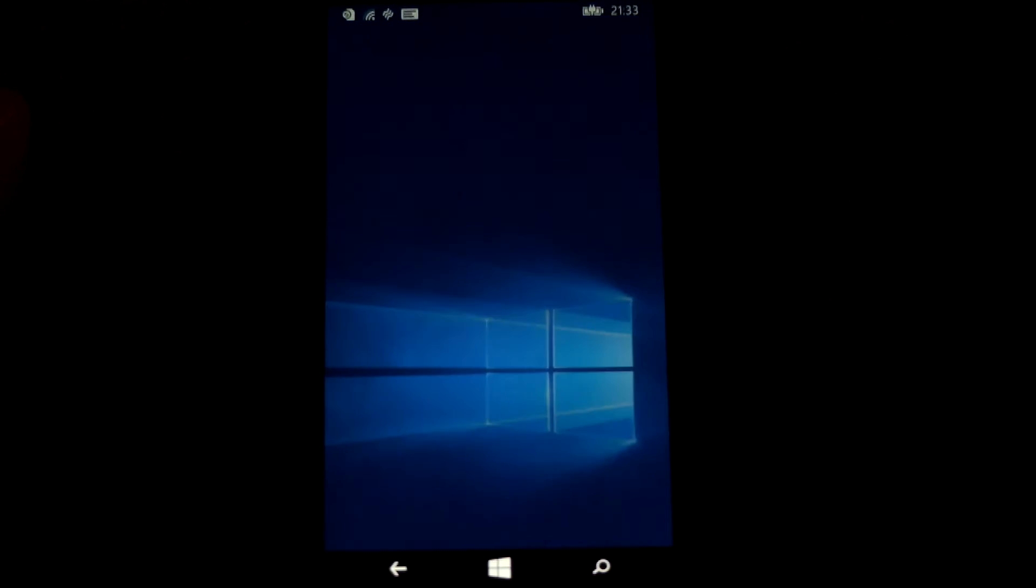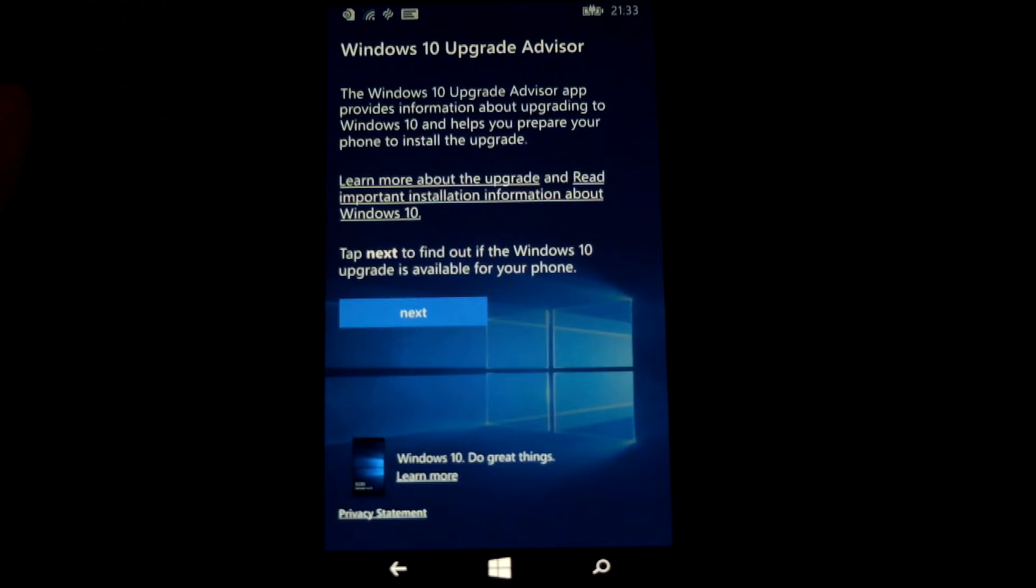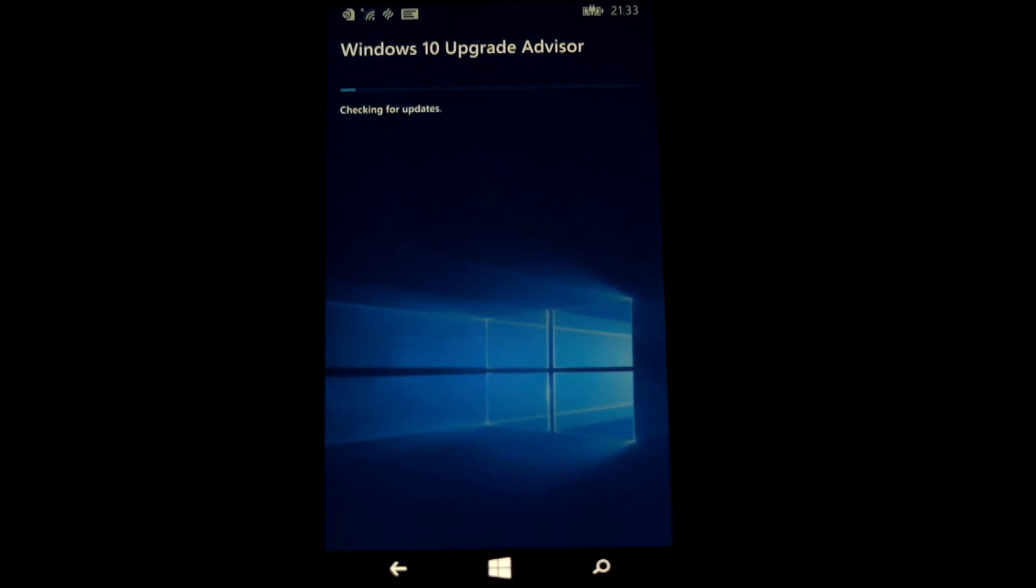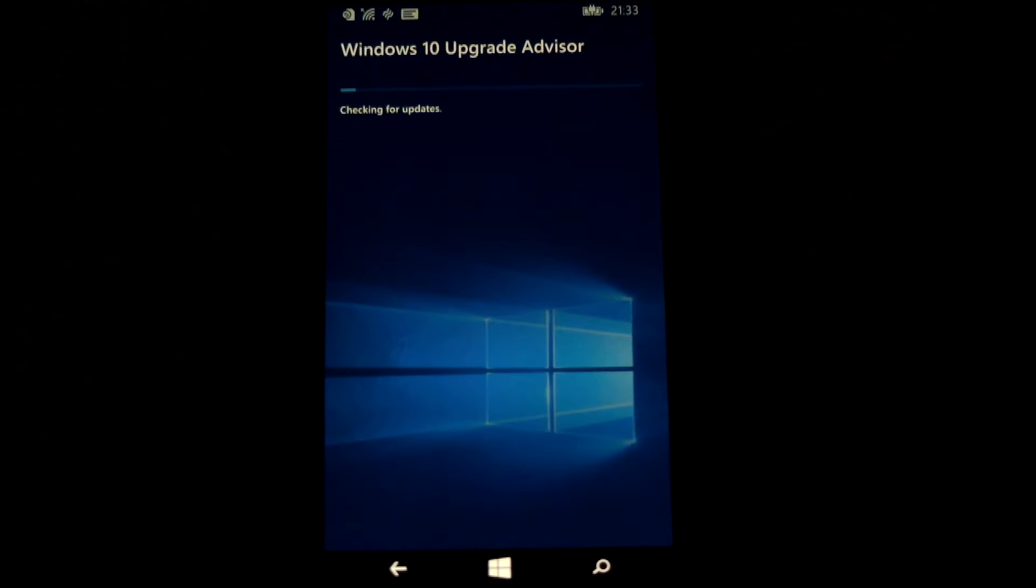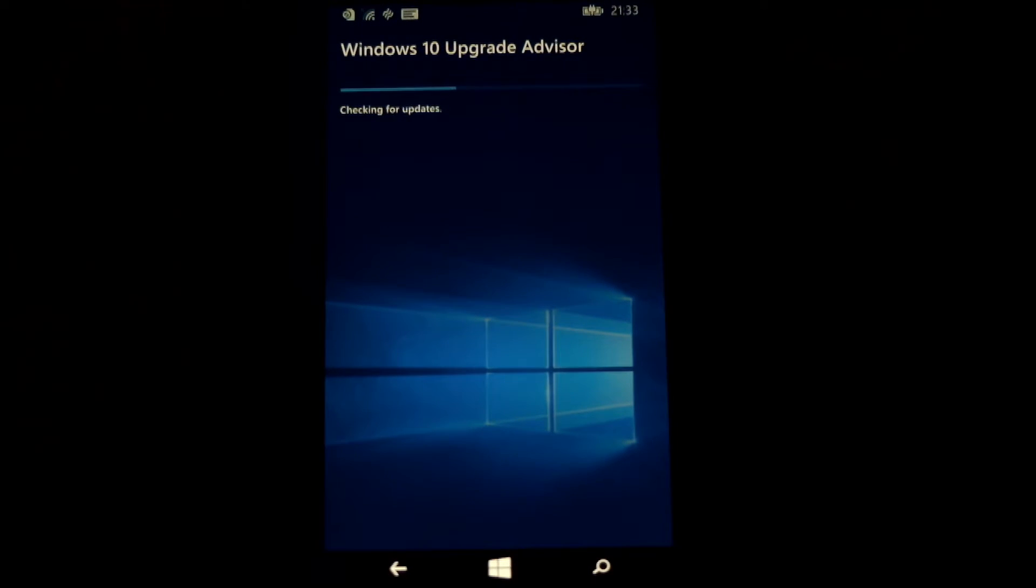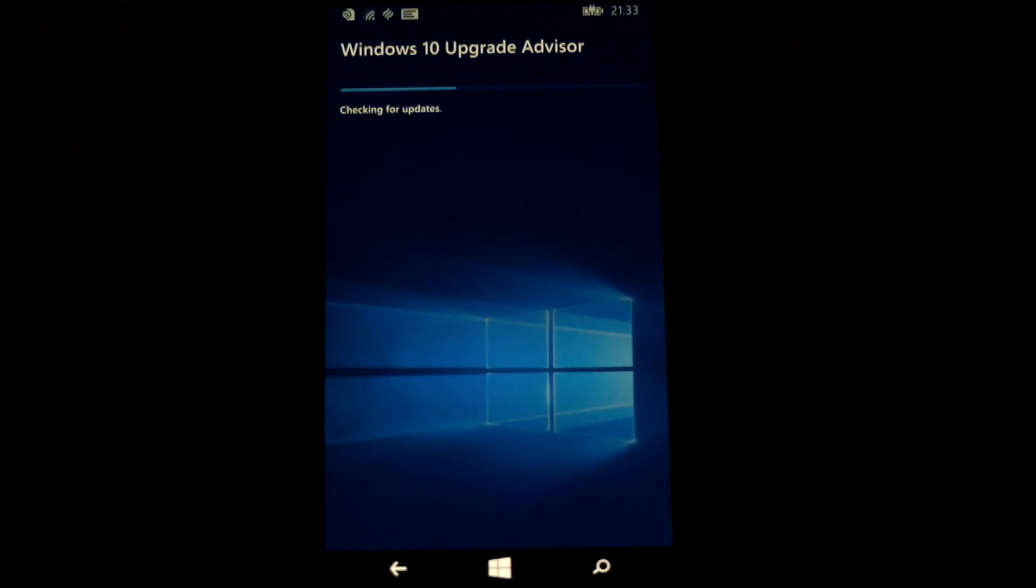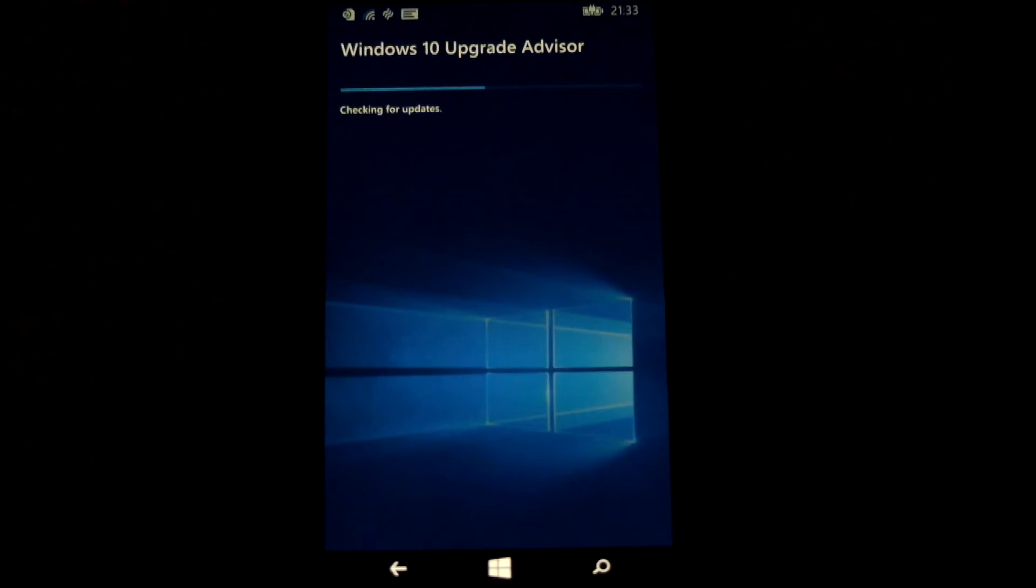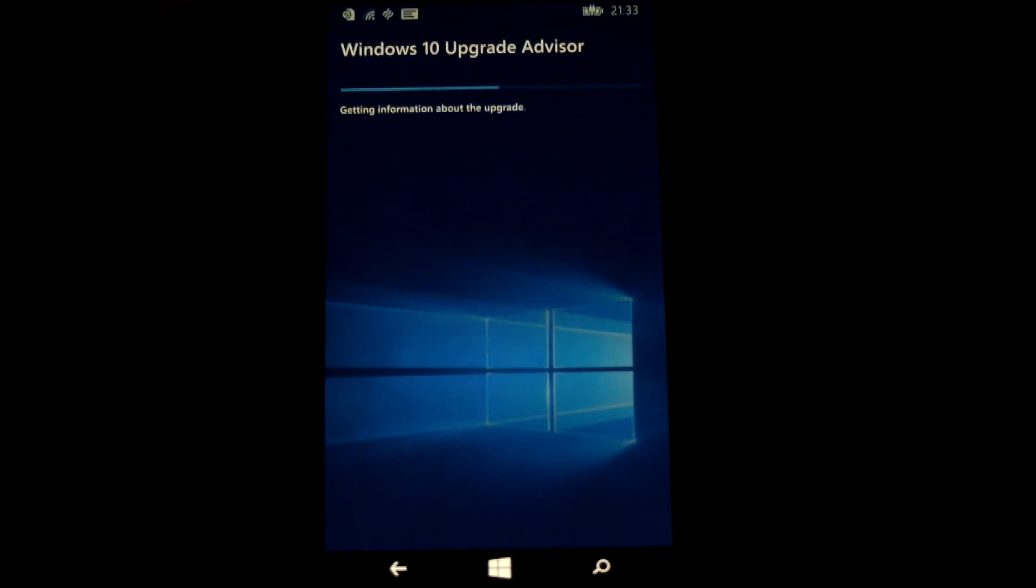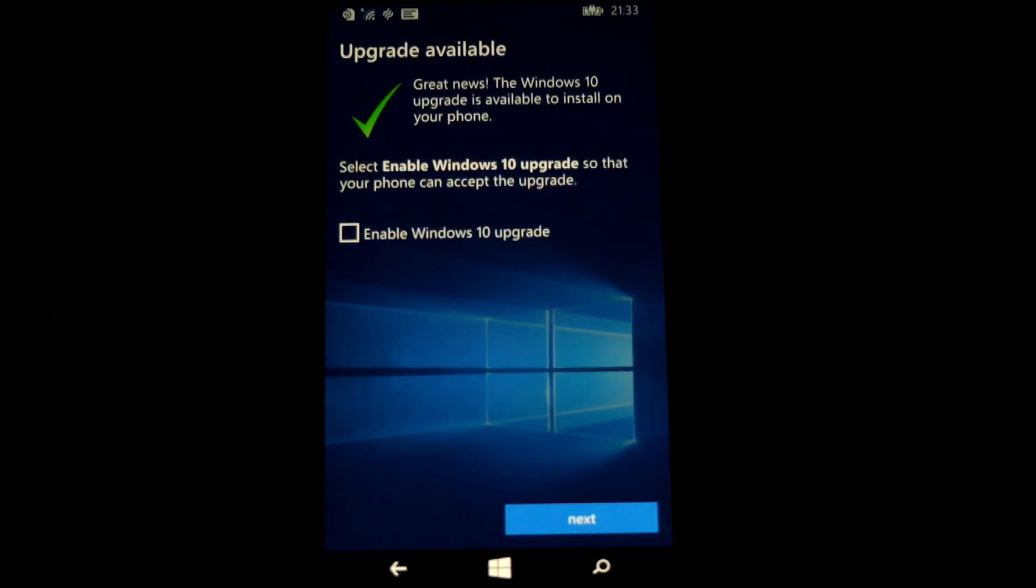Once you open up the Upgrade Advisor, it will check to make sure that the handset is eligible to upgrade. You'll probably find that takes a few minutes to run through the advisor to check the updates, so it's worth sticking around for that. I used the handset plugged into a power pack whilst I was doing this, even though it had over 50% of its battery life left.